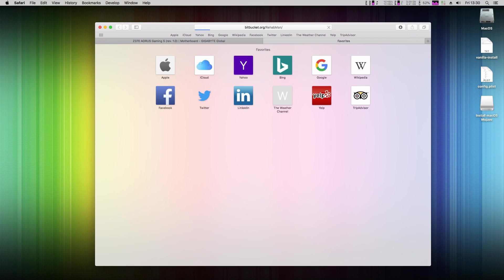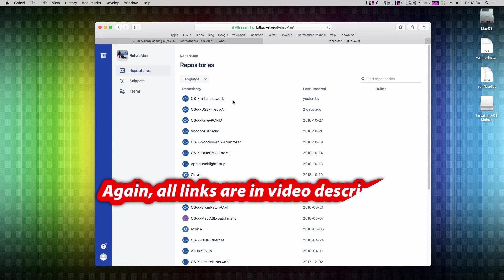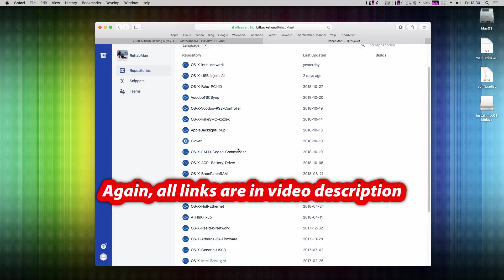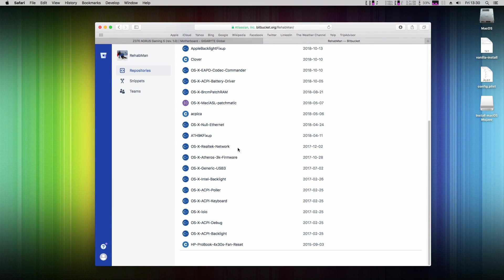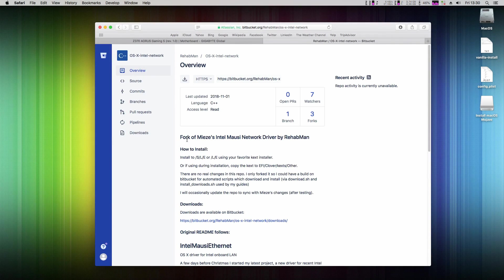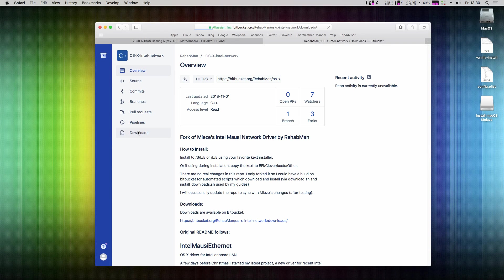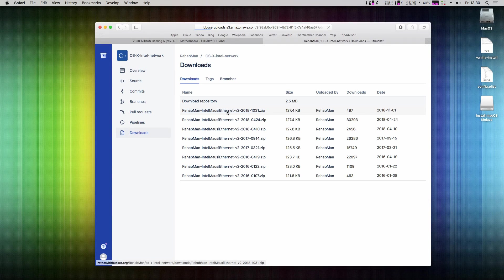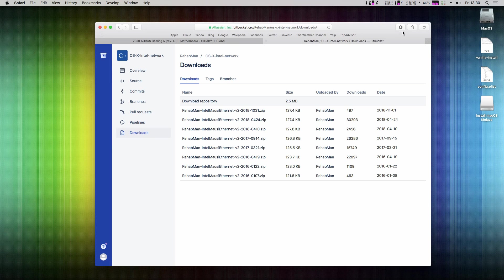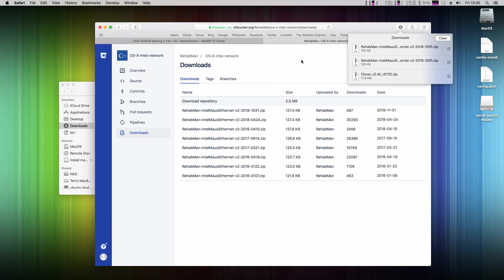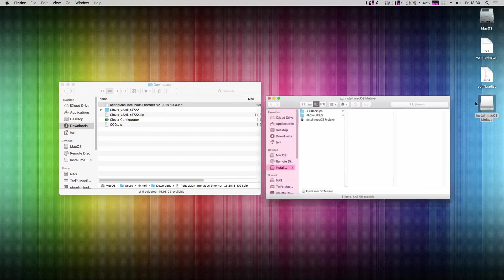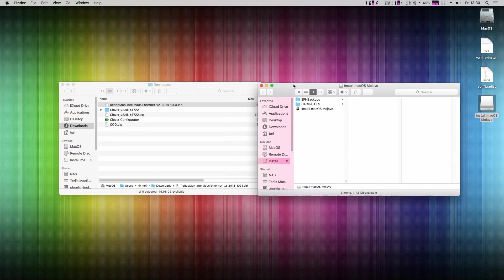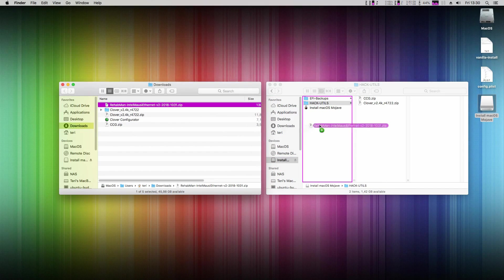My chip is Intel Mate. Now I just need to download correct kernel extensions for it. Great resource for it is this web page. Here you can find bunch of kernel extensions for desktops and laptops. I'm searching for Intel Ethernet, it's here. Click on downloads and download the latest one.